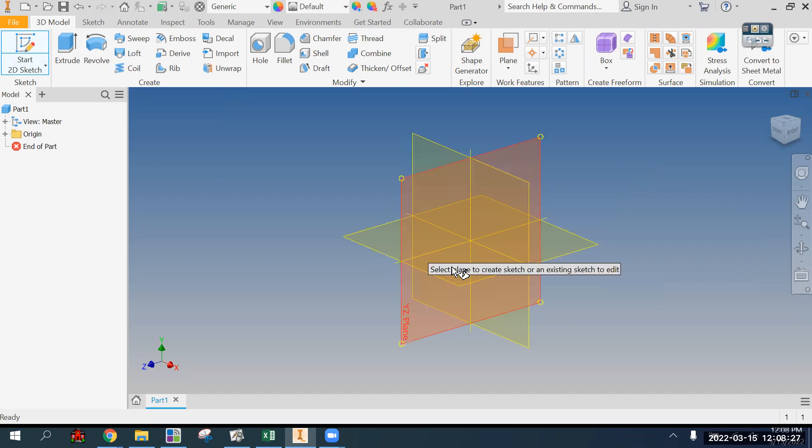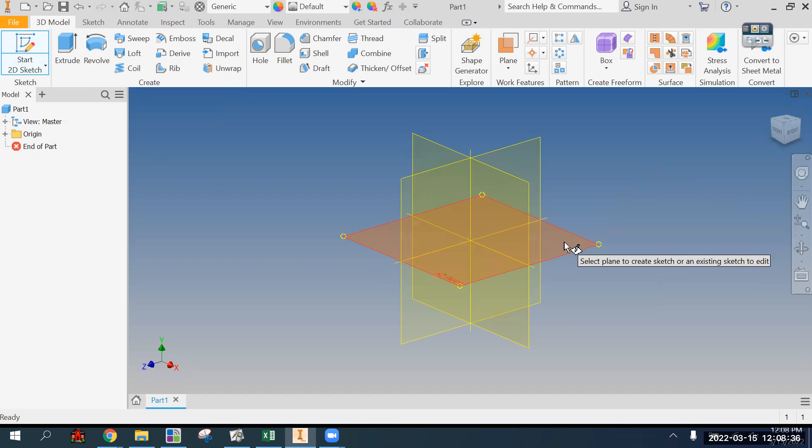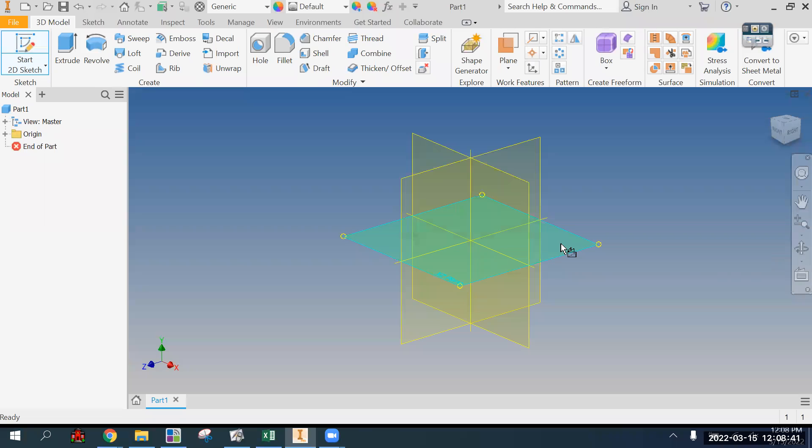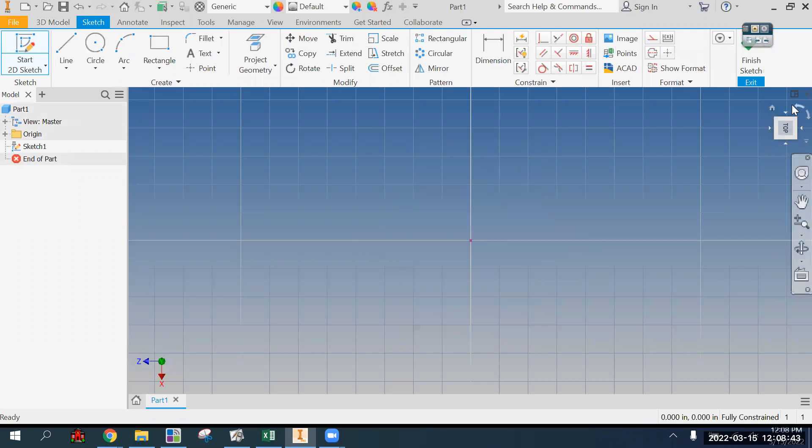But when you're thinking ahead for an assembly, if you want this part file to be placed into your assembly universe sort of flat, then you probably want to start your sketch on the flat horizontal plane.